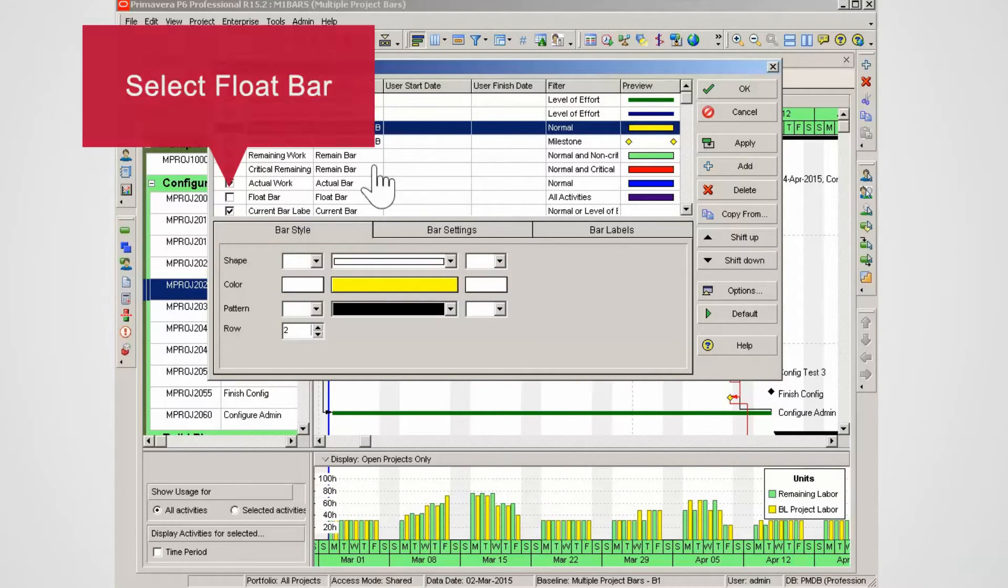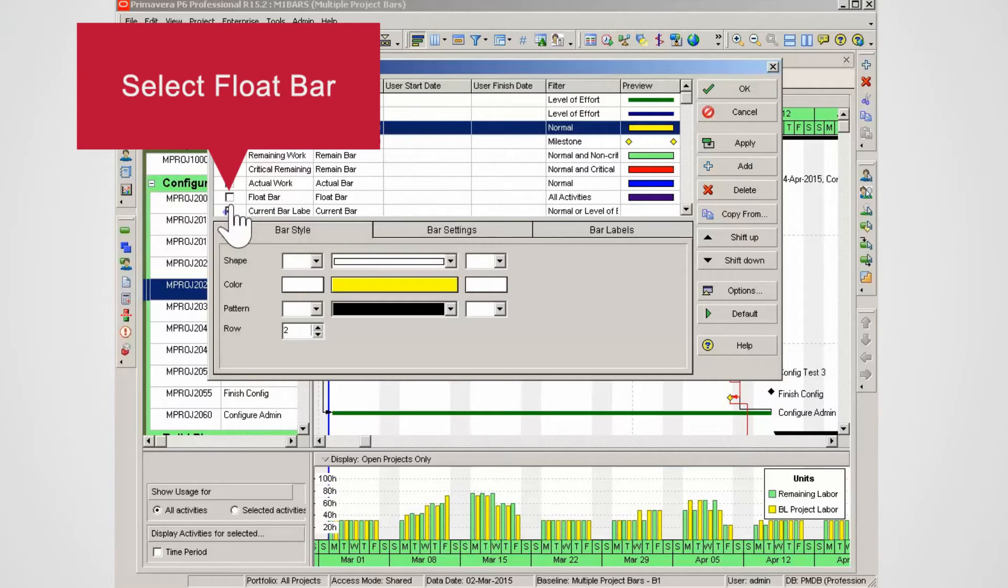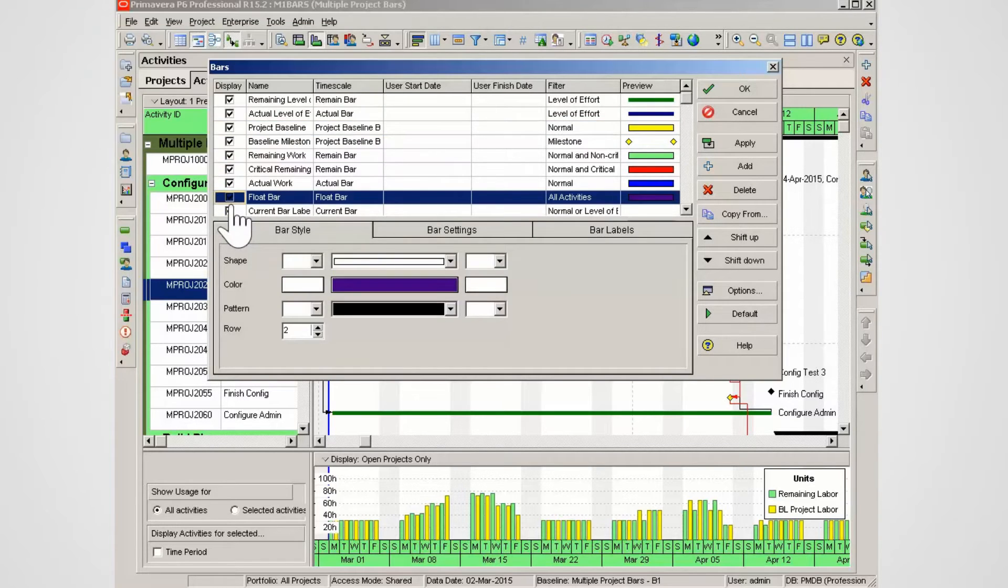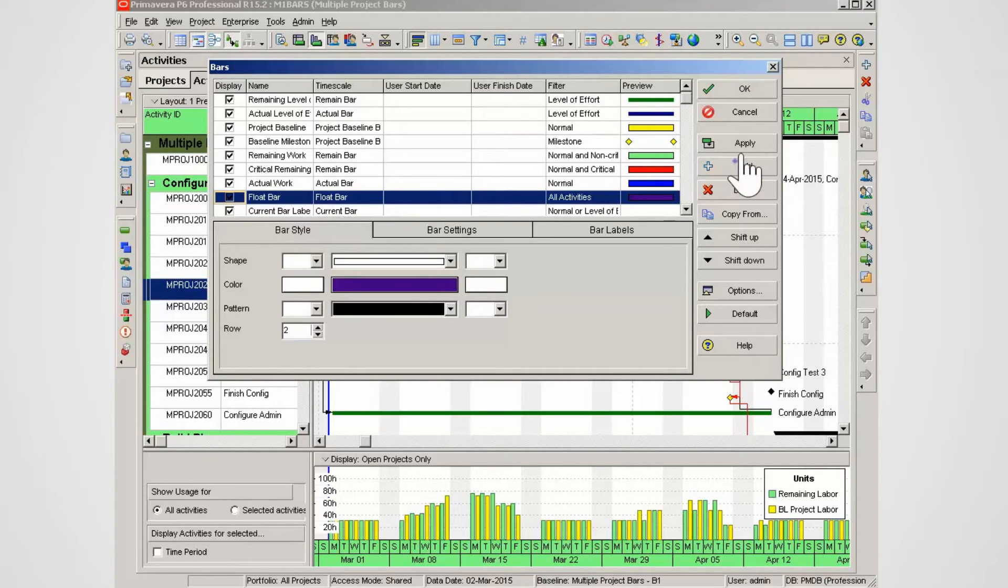Select the float bar. The float bar will show any float in the project. Select apply to set the float bar in the Gantt chart.